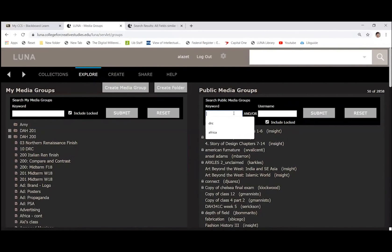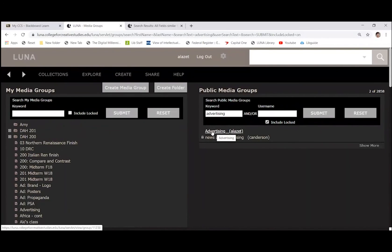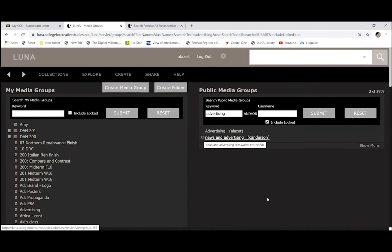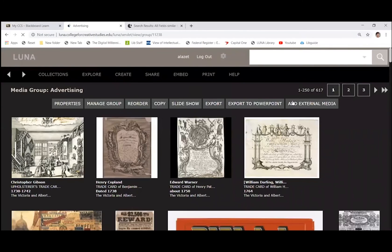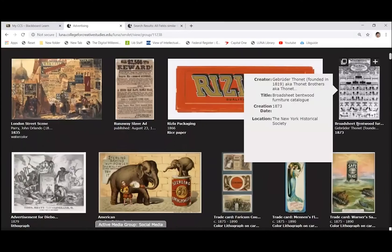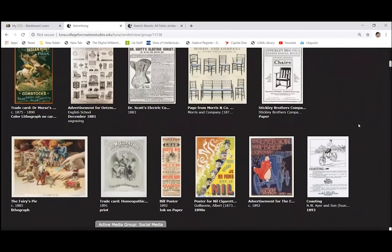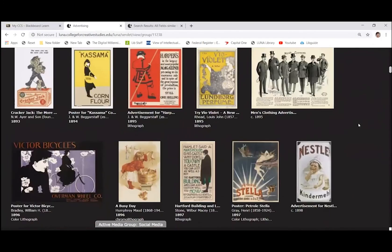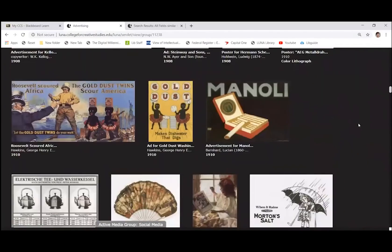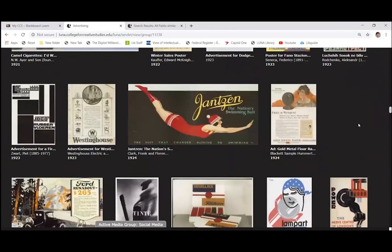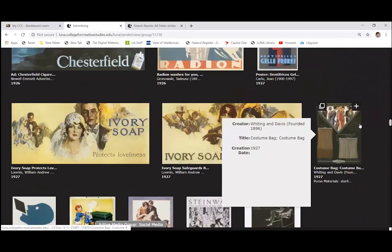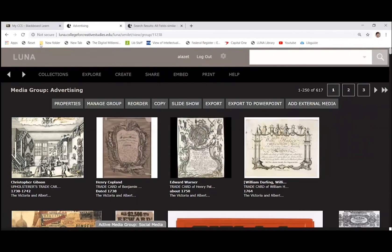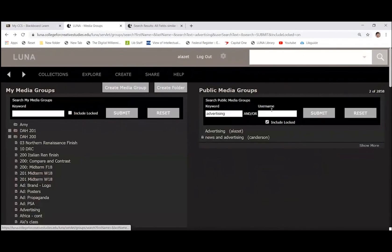On the right hand side, you'll see all the public media groups. So we can search within this. Okay. So maybe we're interested in advertising. Okay. So you can see here, there's one advertising group that you can view, and then there's one that's locked, so you won't be able to view that it needs a password. But you can take a look at the one that is not password protected. Okay. 617 images. All right, what are we kind of looking at? Okay, so this is a chronological display of advertising images and how they have changed over the years. Okay. So in this way, you can look at all sorts of information that other people have gathered.